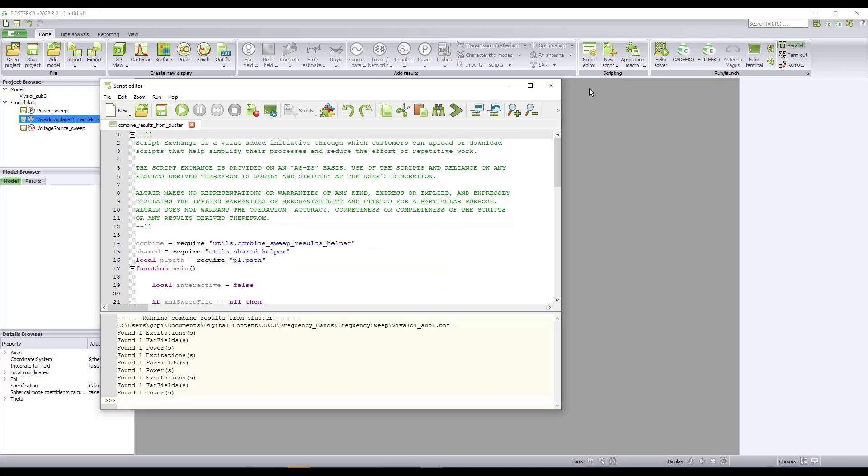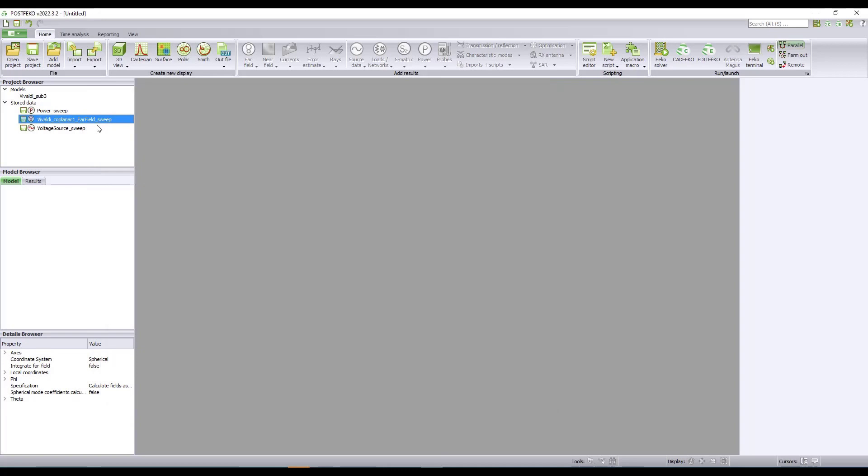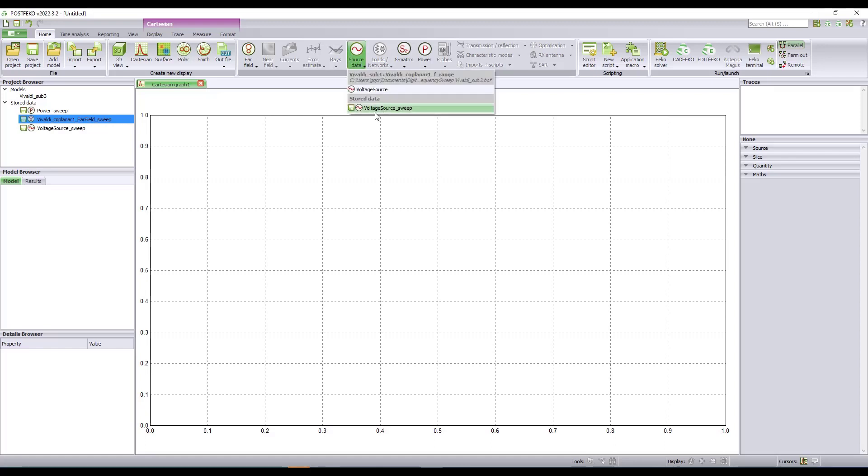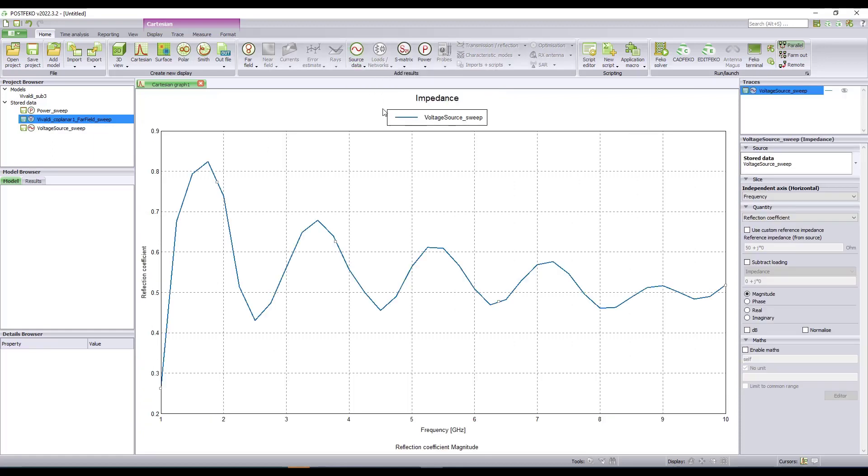Click OK. Let me close this one. So now in PostFeko, you can see the combined results. I can add an empty graph and then plot the combined data. To plot the reflection coefficient, I can go to Source Data and I will plot the combined data here. Now if you look at the horizontal axis, this is from 1 to 10 GHz. We can see a continuous plot as if it was from a single simulation.